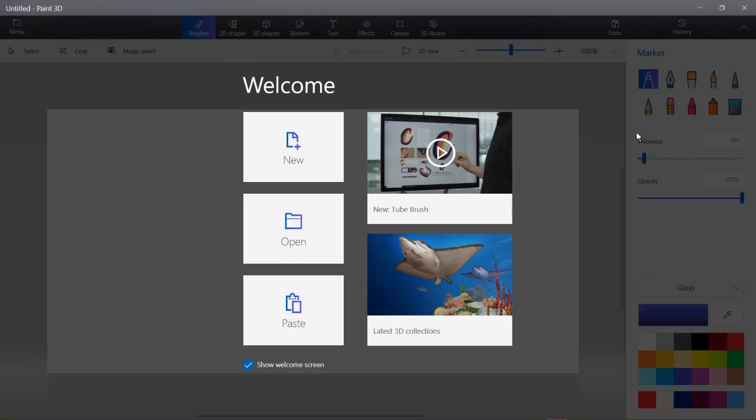Hey guys, this is Better Butter Beans Studio, and in today's video I'm going to show you how to make a 3D model in Paint 3D and import that into Unity.